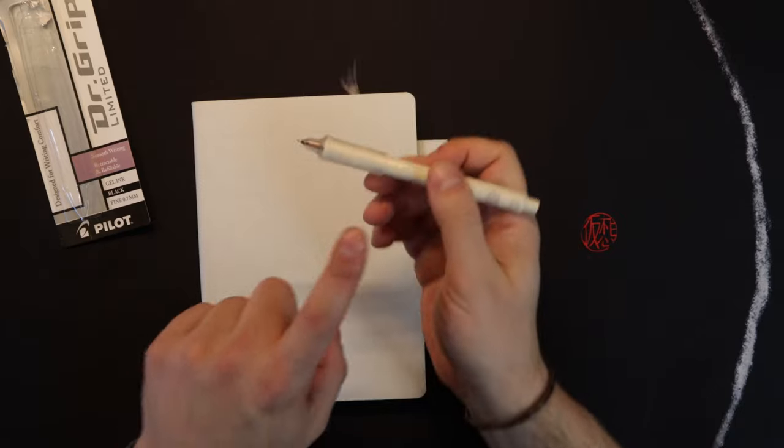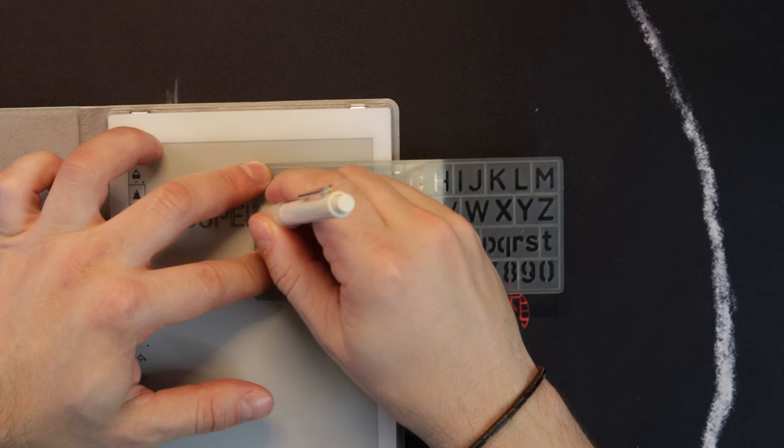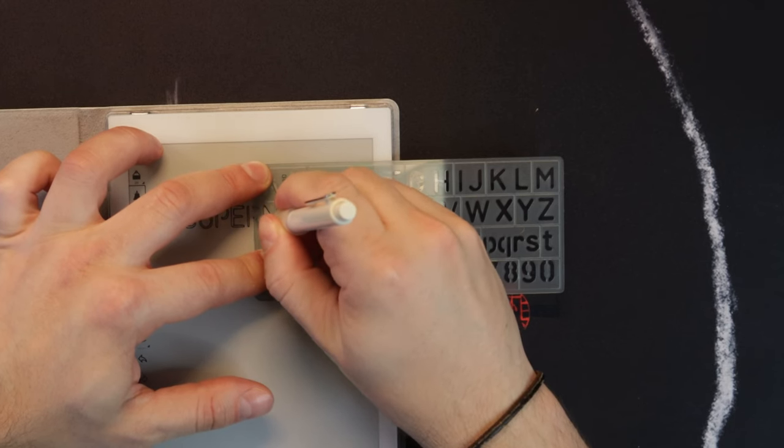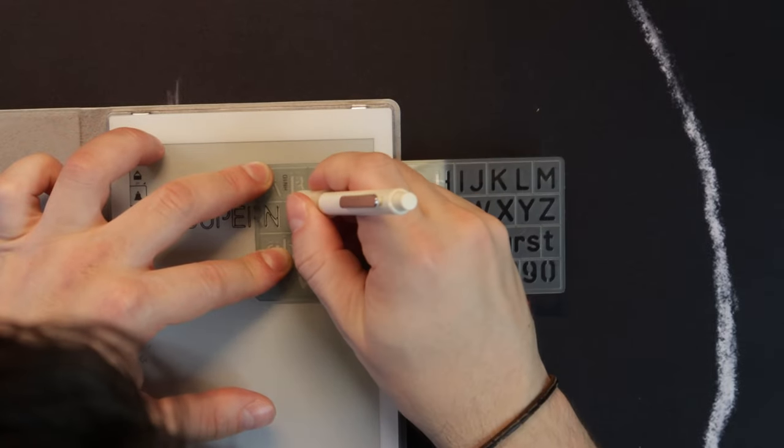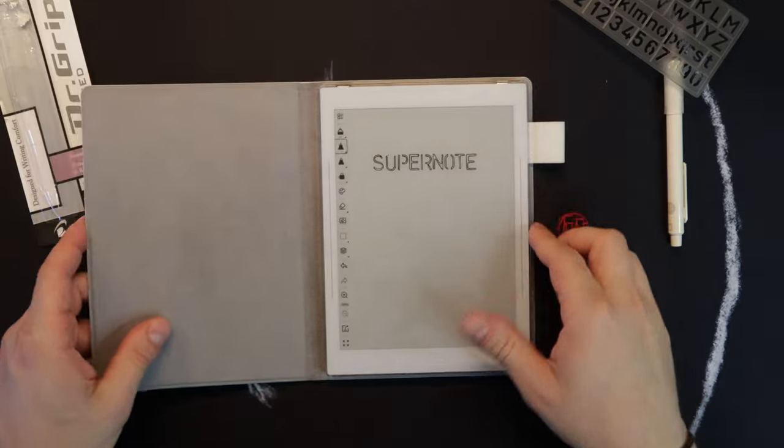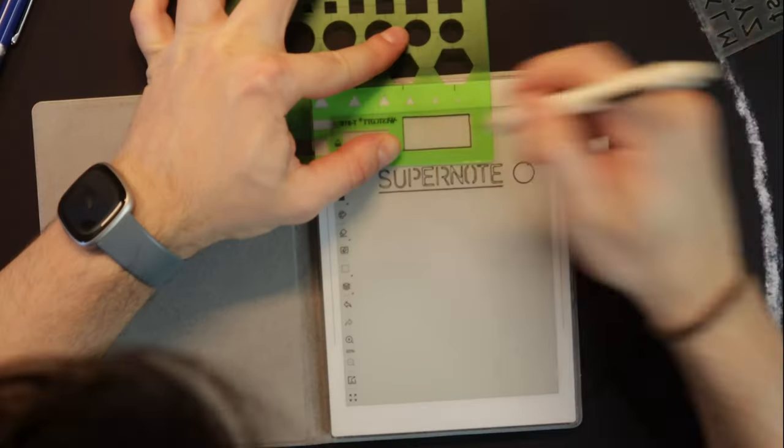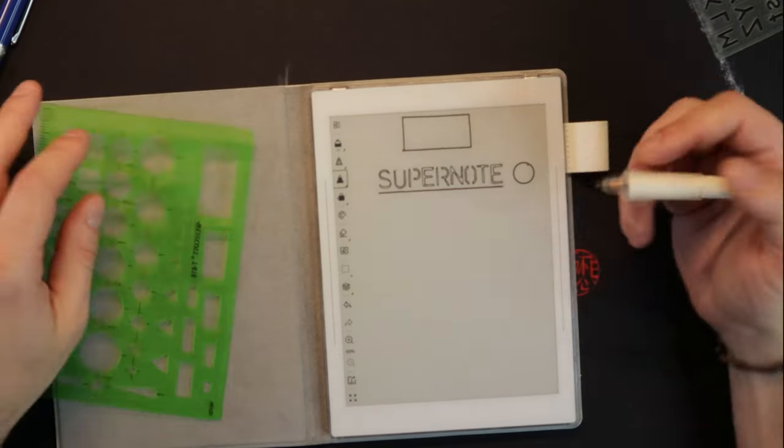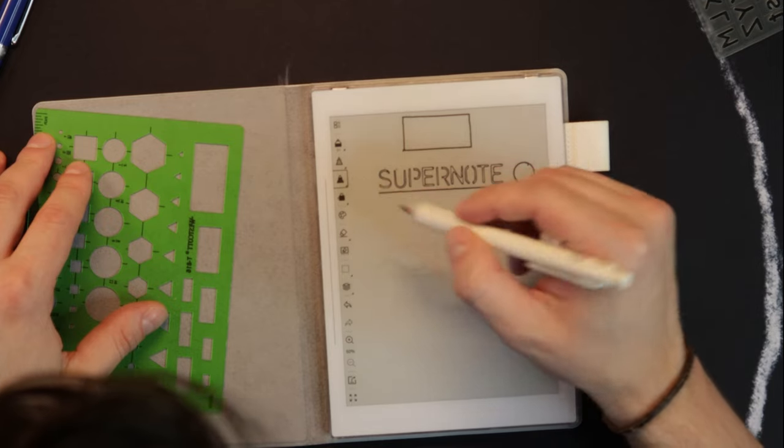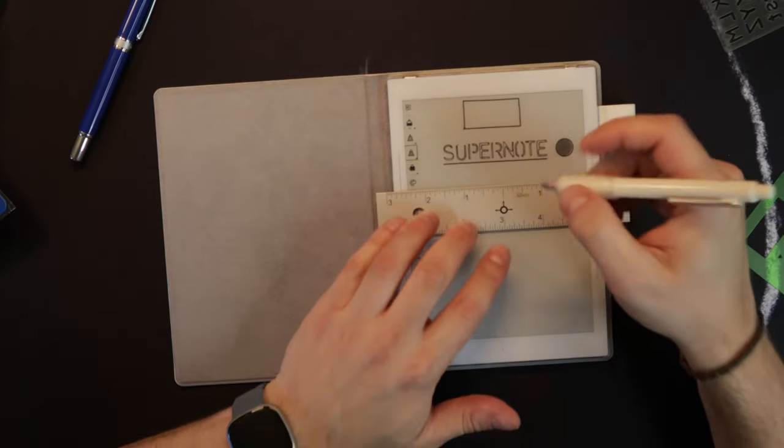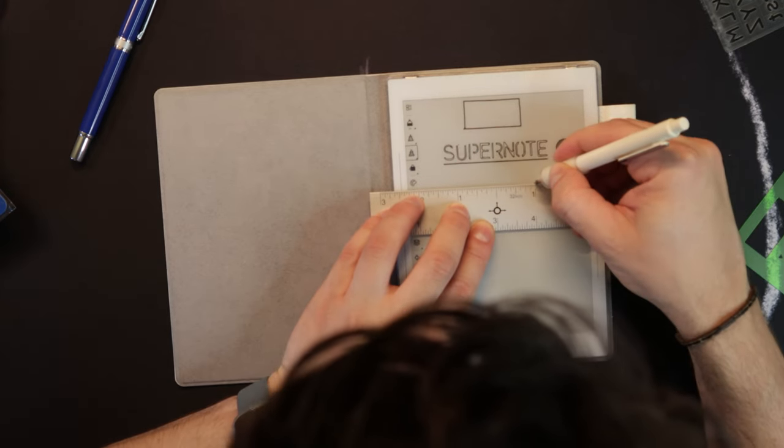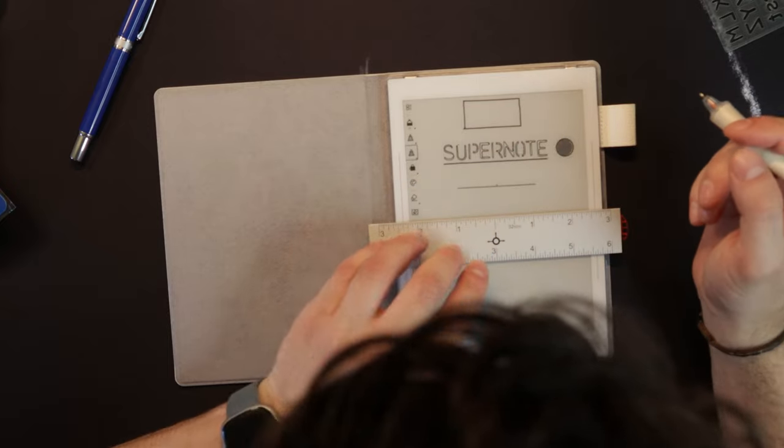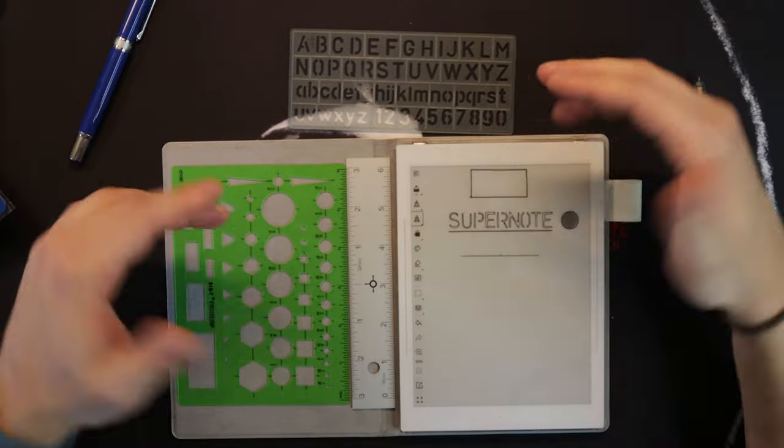These stencils are cool because you can actually use them with the Supernote. With Remarkables or Kindles, you can't really do that because the tip's too big. It's a cool way to make things pretty neat if you want precision. Since they don't have shape snapping or line snapping yet, hopefully soon, this is useful. It also has the midpoint mapped out, so I can get very precise markings.